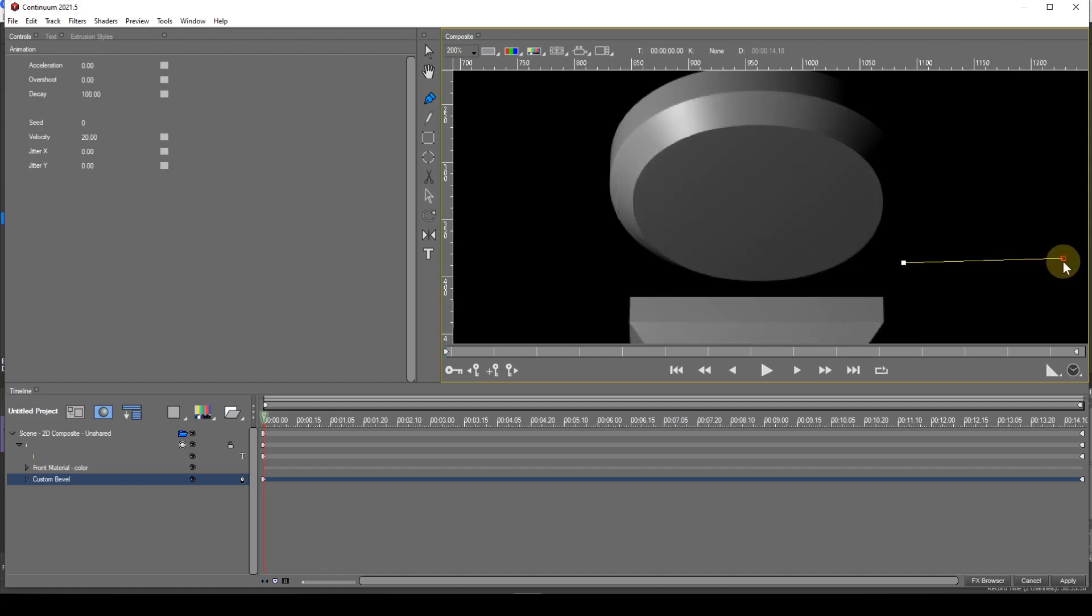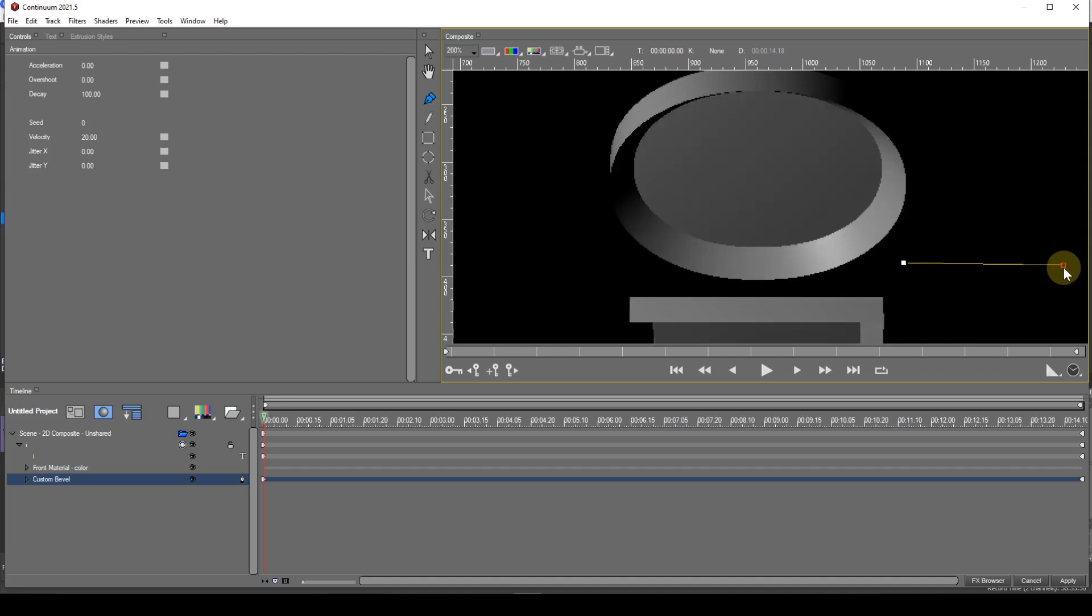As you can see the bevel is straight and external. Now I'll grab the right hand cusp and move it downwards. The bevel is now straight and internal.